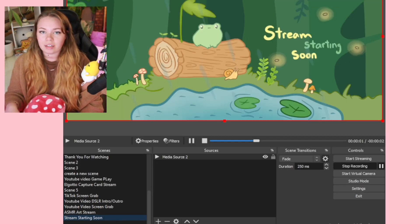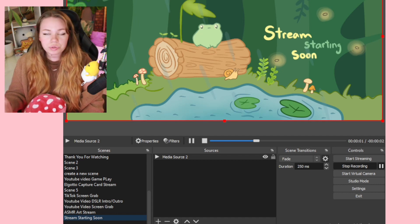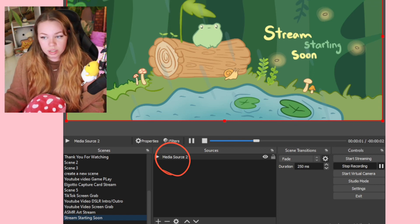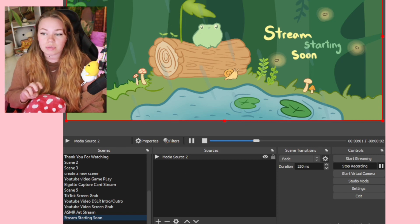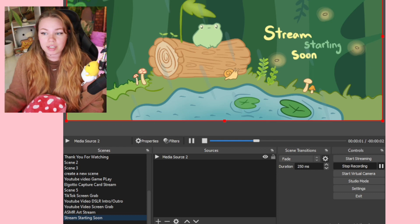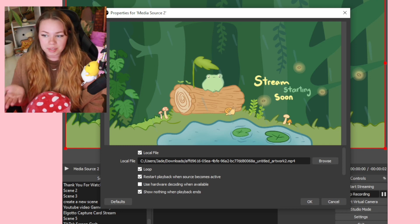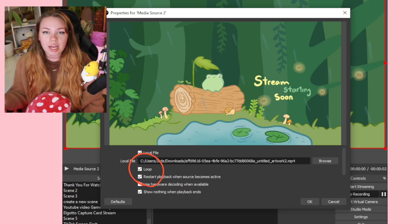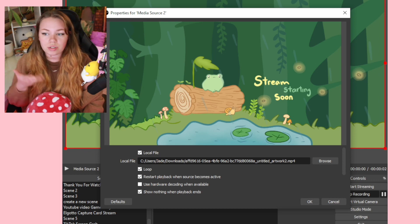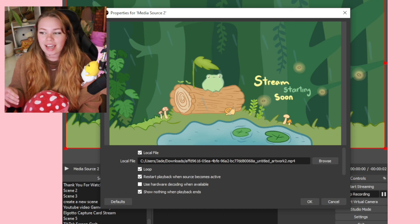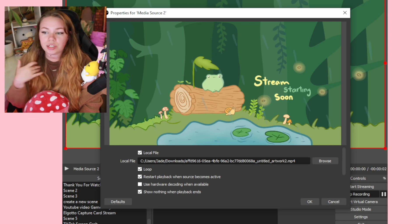Now we want to make our media file loop so it will continuously play while your stream is running and won't stop when the video ends. Double-click the name of your media source under Sources — it should bring up the Properties page. You're going to select the checkbox beside 'Loop.' Mine's already looping, but it isn't checked by default, so make sure you select it and then hit OK. It'll close the properties window and you should have your looping video.